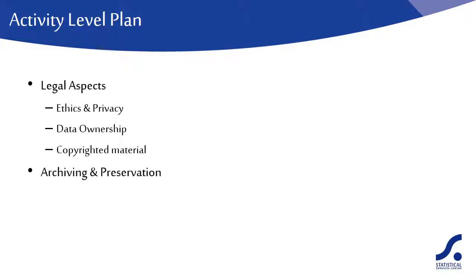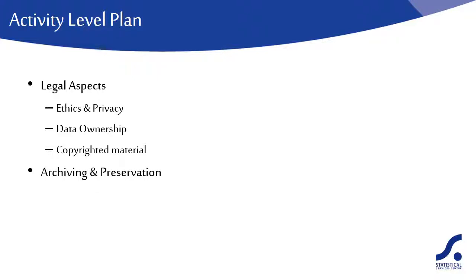The decision on whether or not to archive would generally be taken at the project level, but the decision on where to archive might be taken at the activity level. Where do you intend to archive your data? Will there be any access restrictions on the archive? Please see the separate section on archiving for more information on this topic.